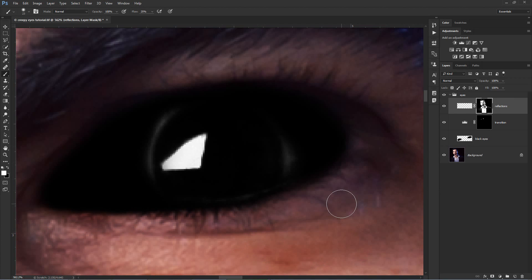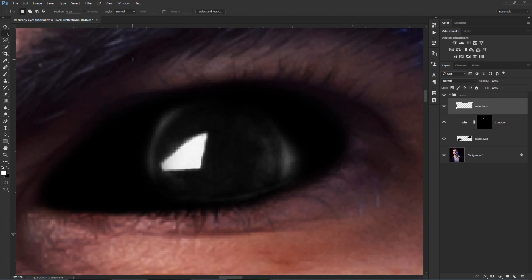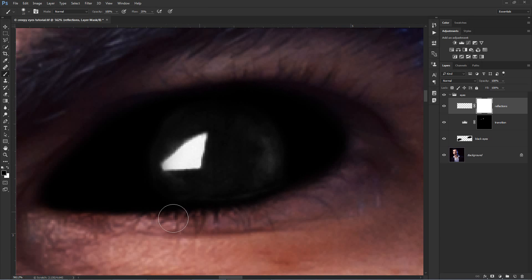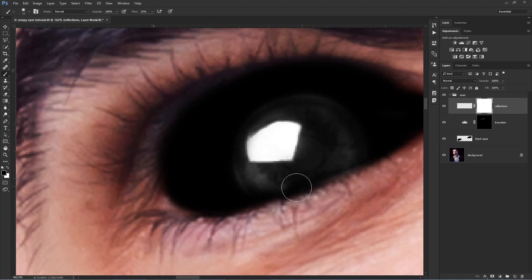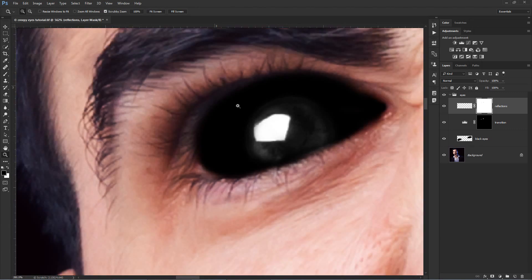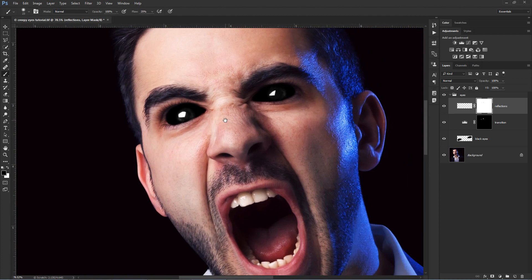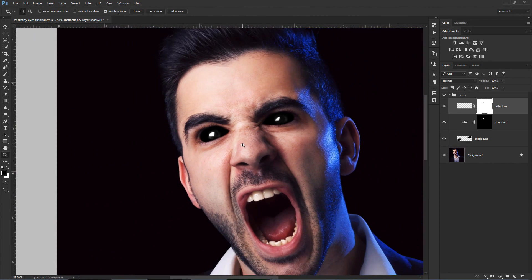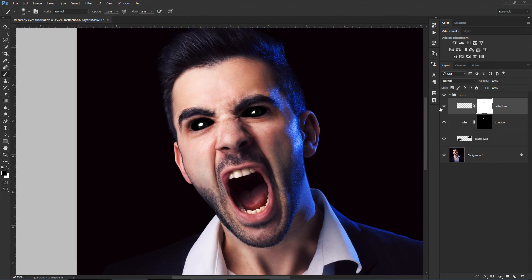If you accidentally painted in some areas you didn't want, just simply apply a layer mask on this Reflections layer and then cover the unwanted parts with black. You can close the Eyes group and let's take a look at the image now.